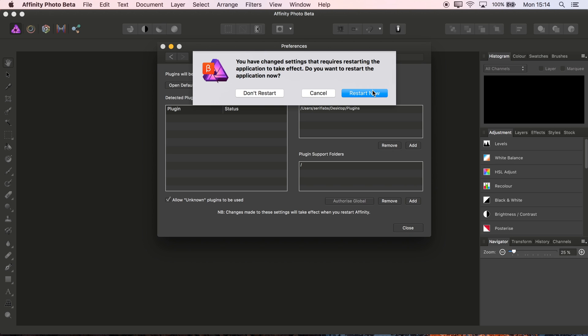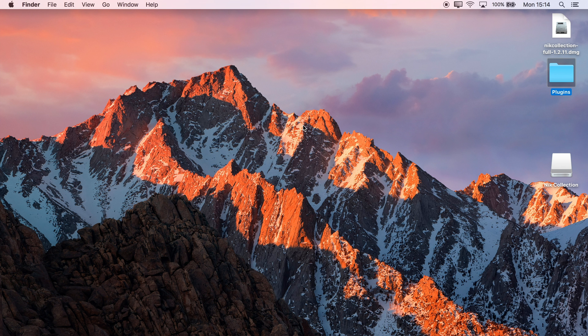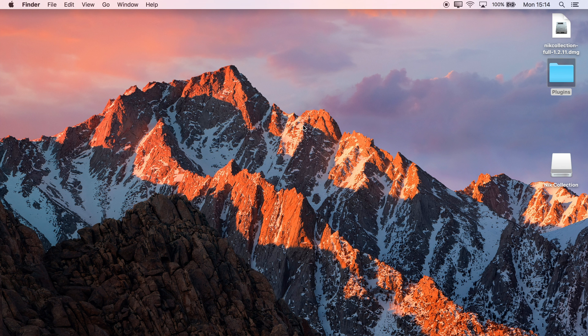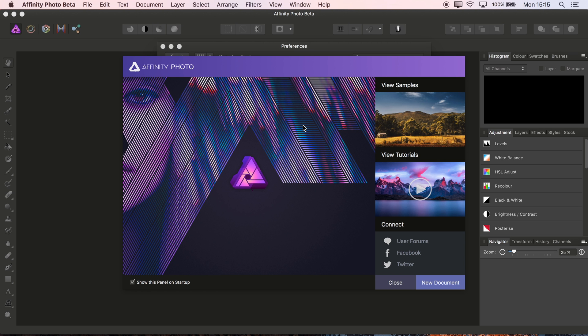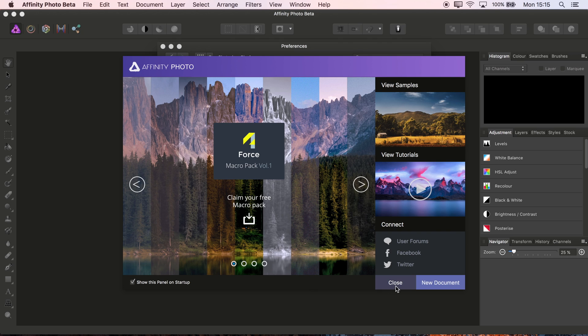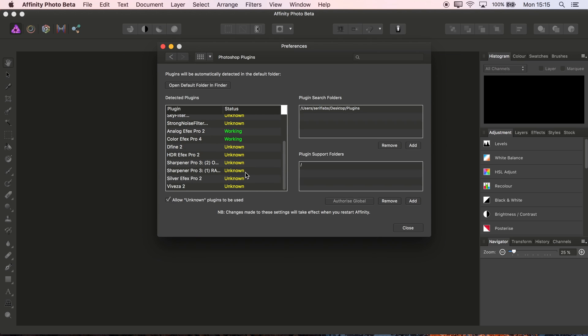So then we click Close, click Restart Now, and then we are up and running with all the plugins.